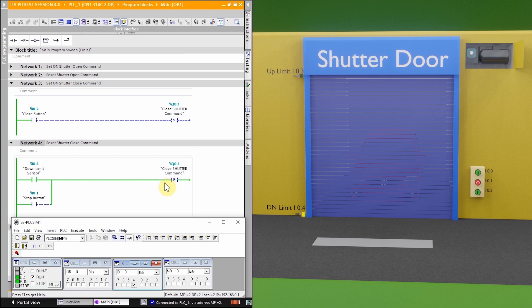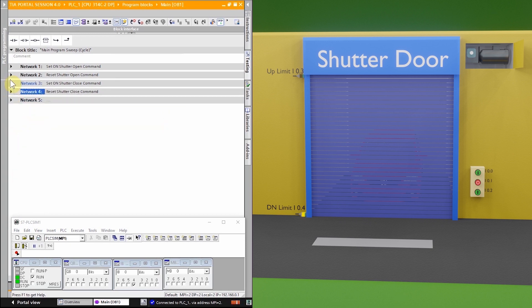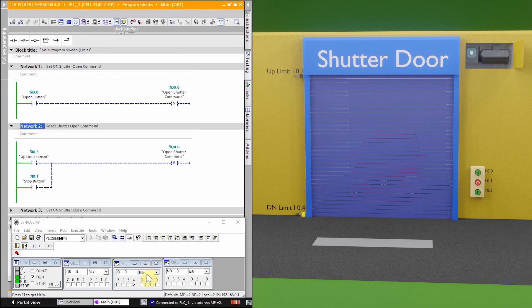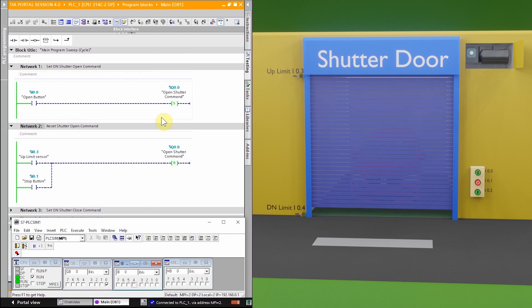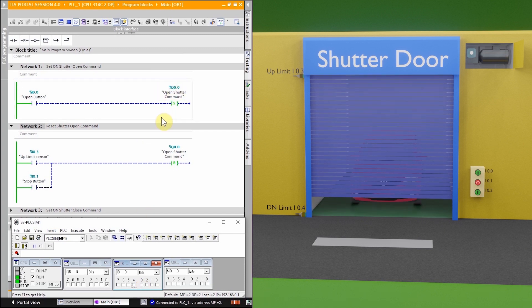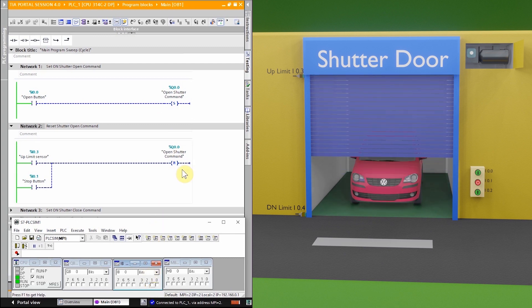Next, let's test stopping the shutter motor at a mid position. We go to networks one and two, press the open push button, which sets output Q0.0, and the shutter starts opening. At any intermediate position, if we press the stop push button I0.1, it resets output Q0.0 and the shutter motor stops at that position.